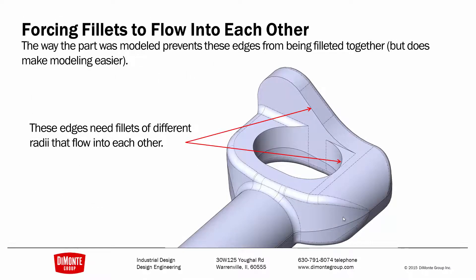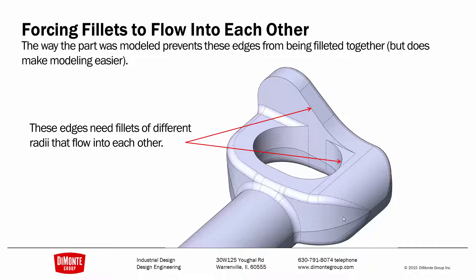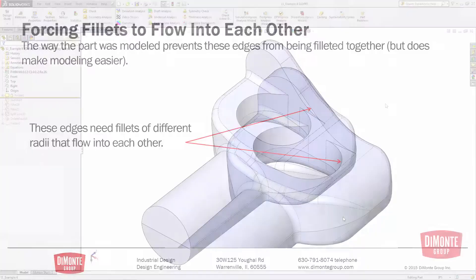The way this part was modeled, these two edges don't connect in a clean chain, but are actually needing to be filleted together as the actual part requires them to be one long loop. So let's take a look at how we can add fillets to these two separate sets of edges and have them look like one continuous fillet.